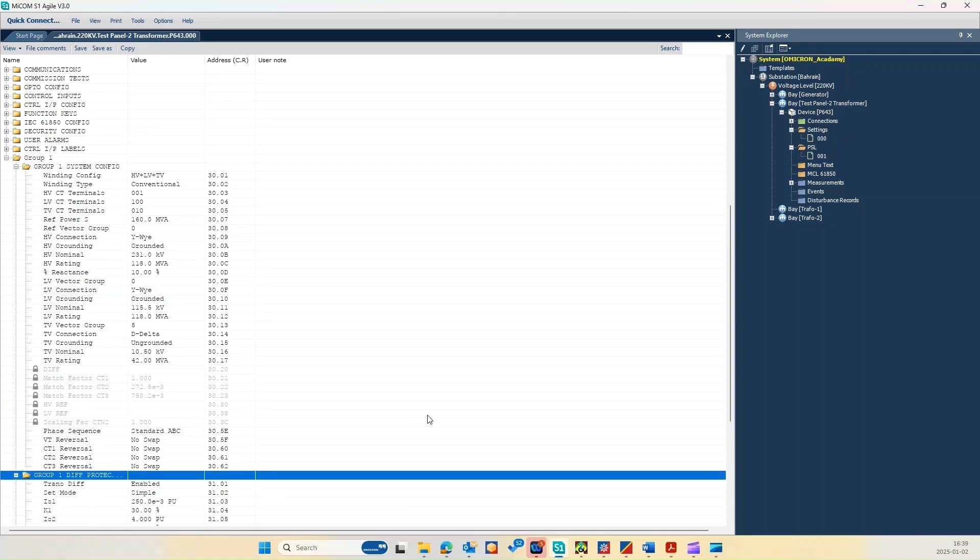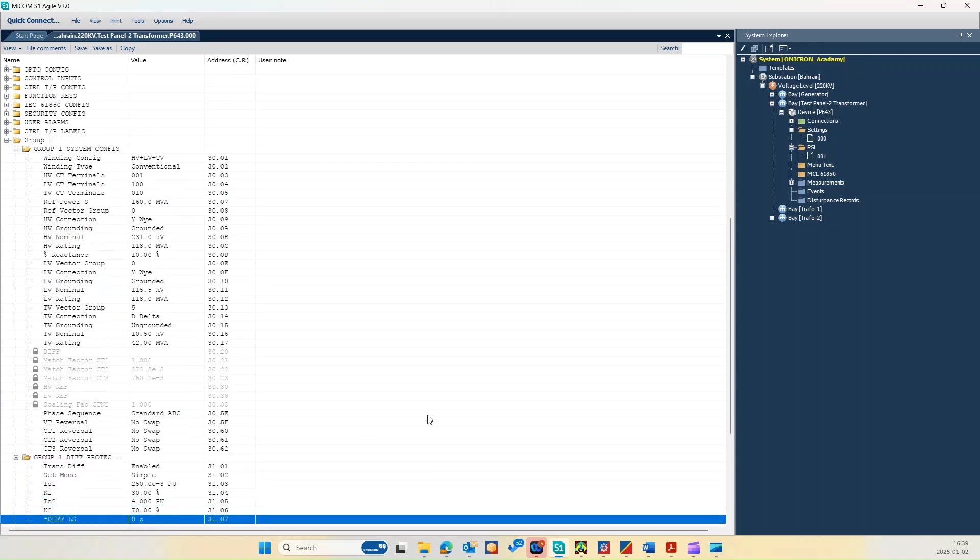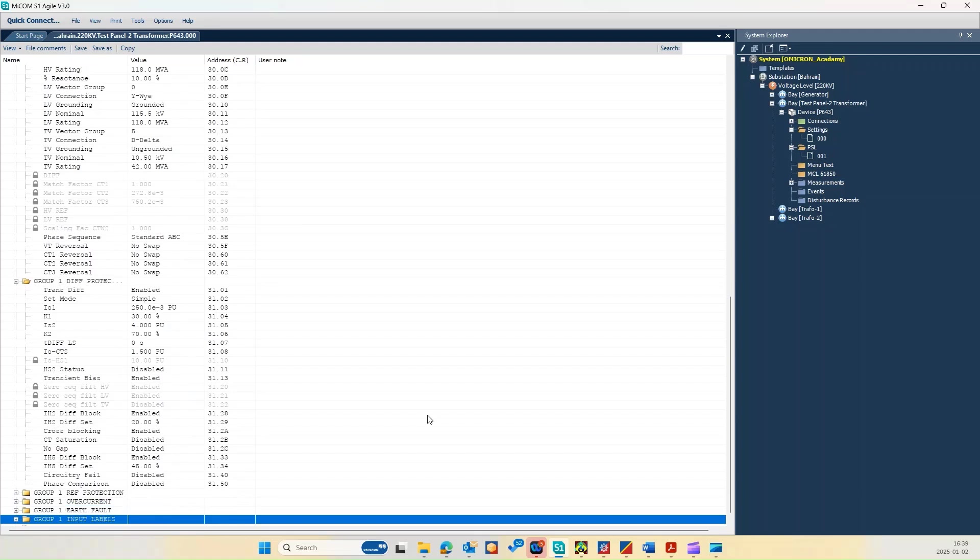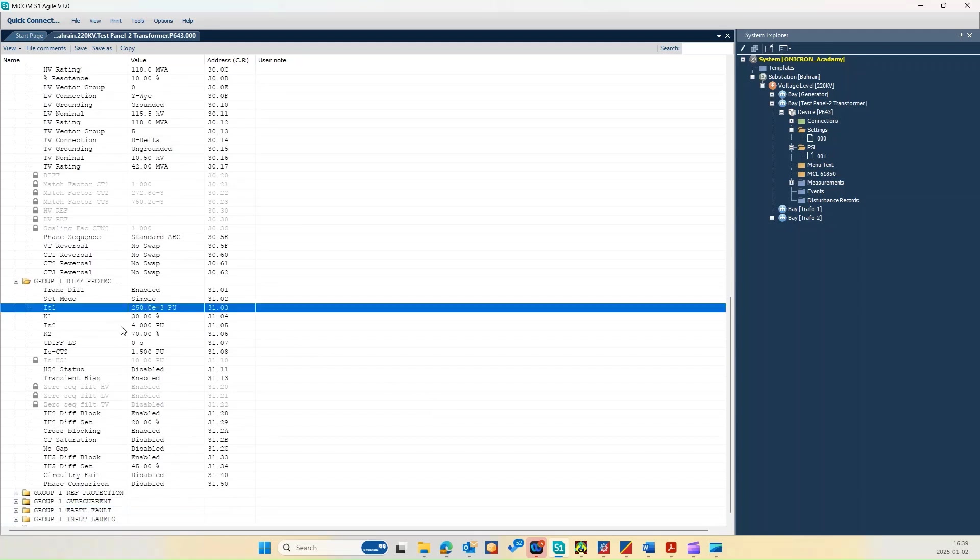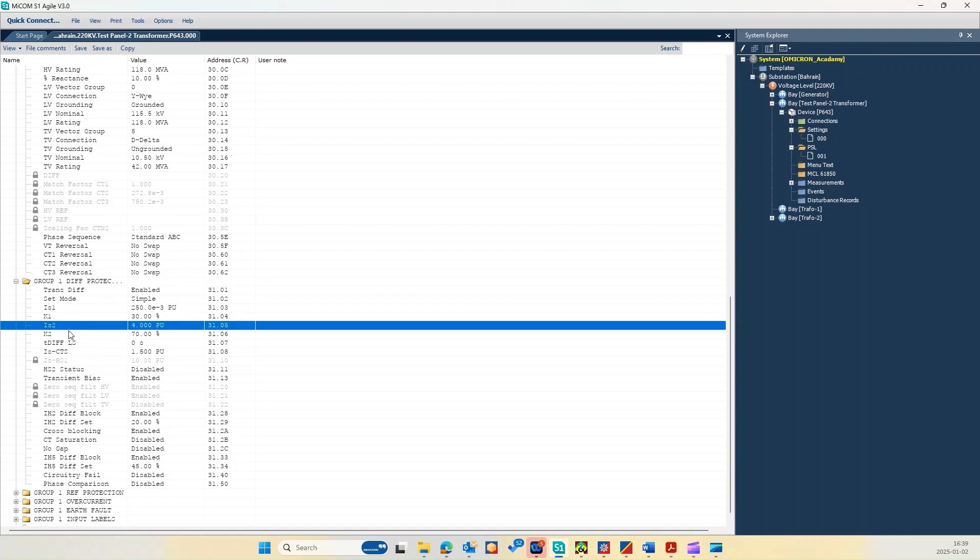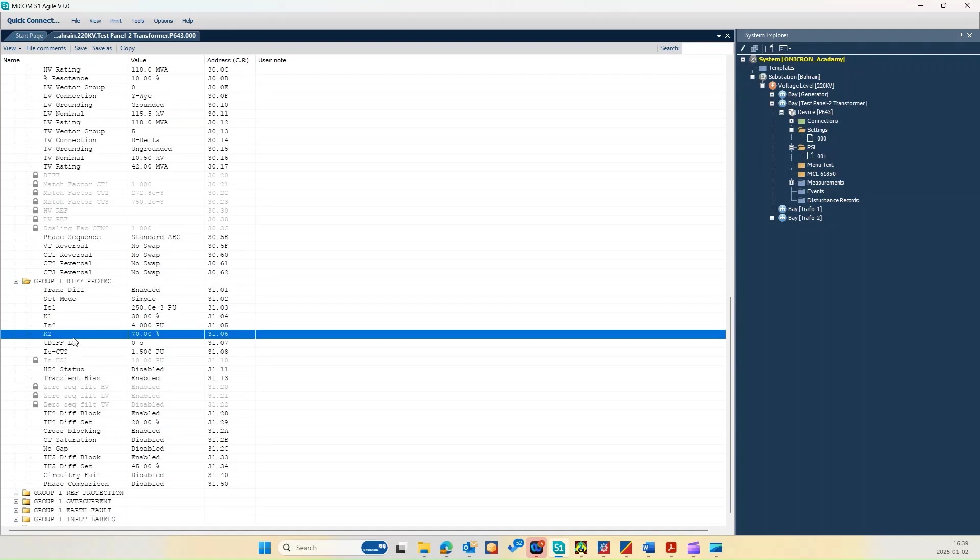Then we will talk about the differential protection parameter. As you can see here, the transformer differential is enabled and the Is1 is 0.25, K1 is 30 percentage or 0.3, Is2 is 4 per unit, K2 is 20 percentage.